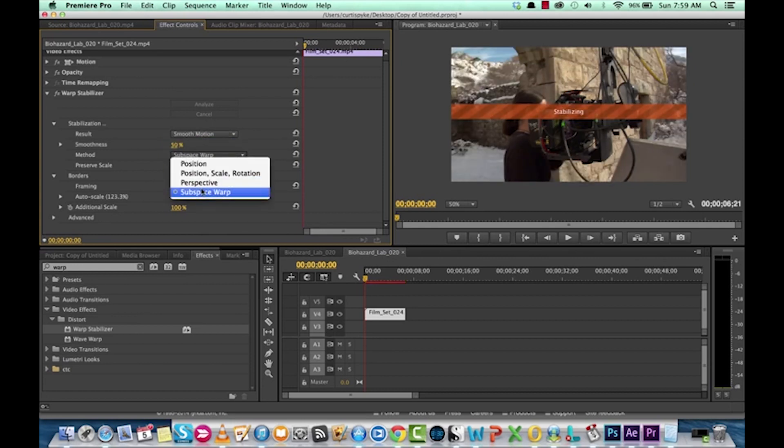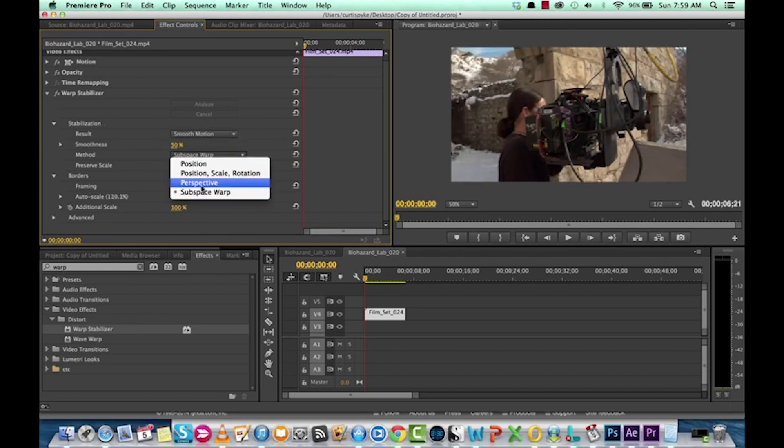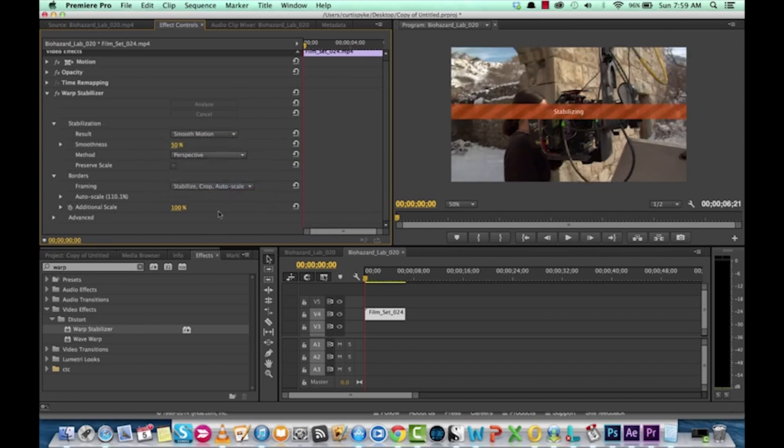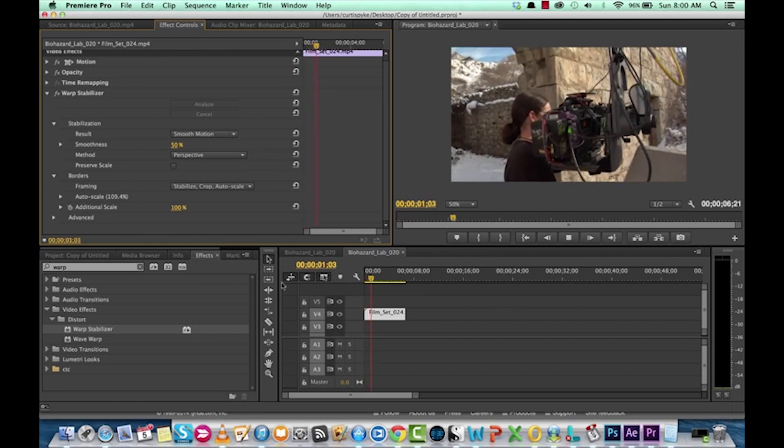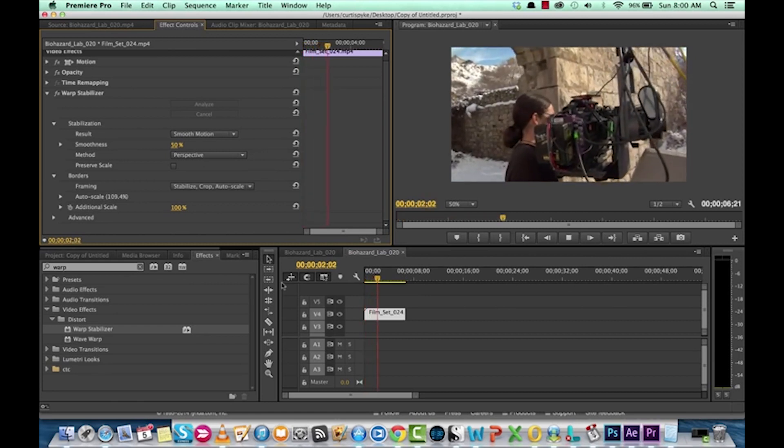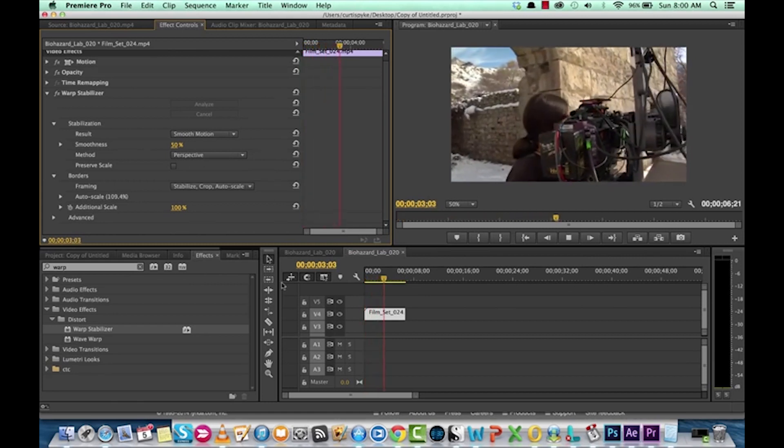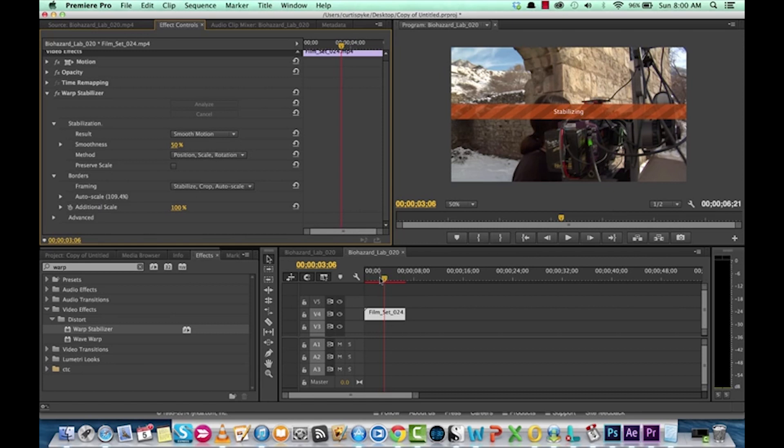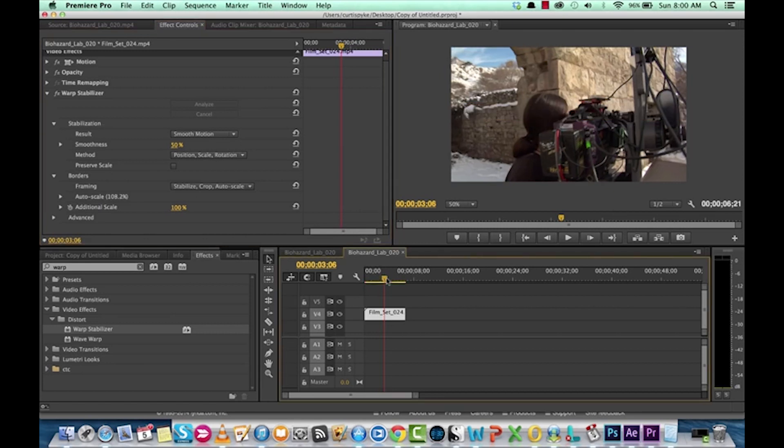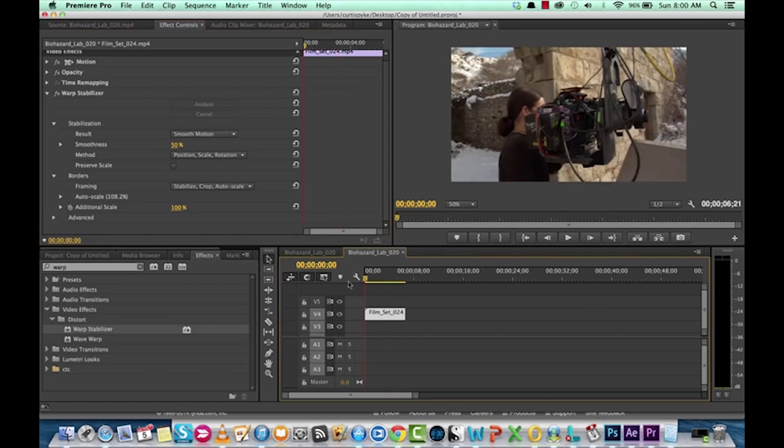And from subspace warp, we can map by perspective. Let's see how this one looks. We still got a little bit of wonk in there. Let's do position, scale, rotation. This is generally the best one for these types of shots. Let's see how this works out.